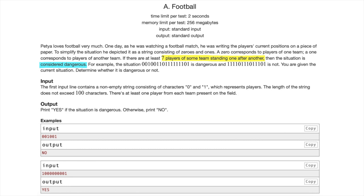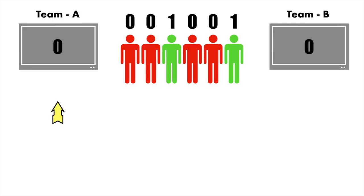The logic for this question is pretty simple. We go across the given string and count the number of players in each football team. We start counting players of a particular team and count until the number reaches seven. Let me explain using examples. I'll have two counters — one for team A and one for team B — each initialized to zero.